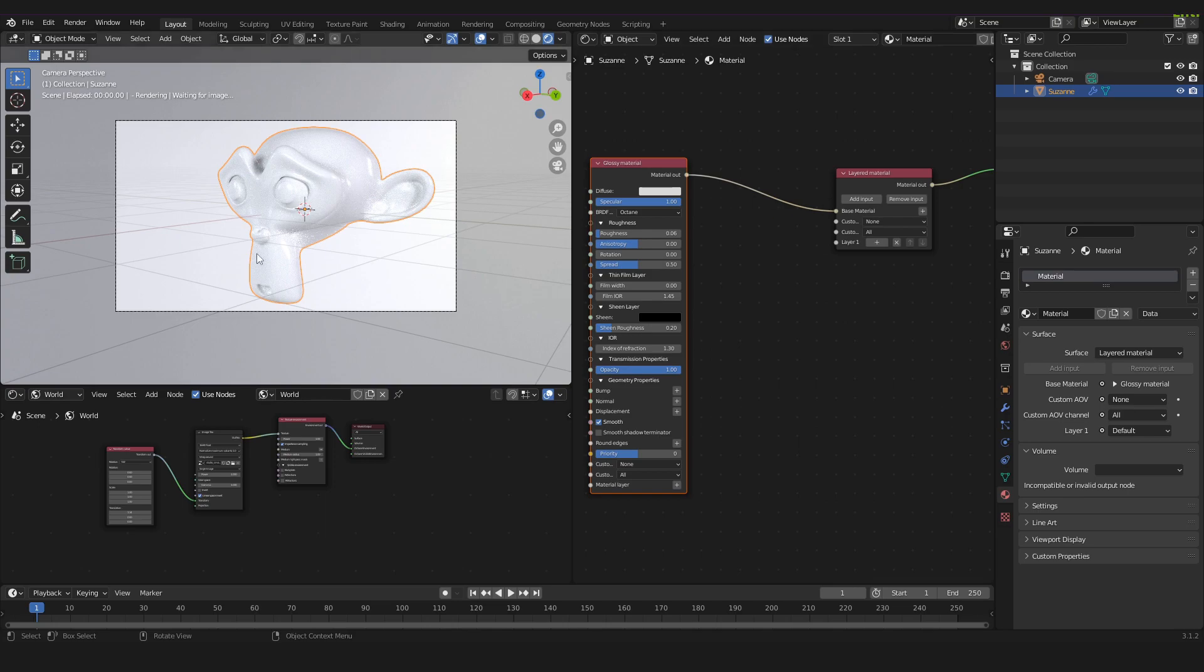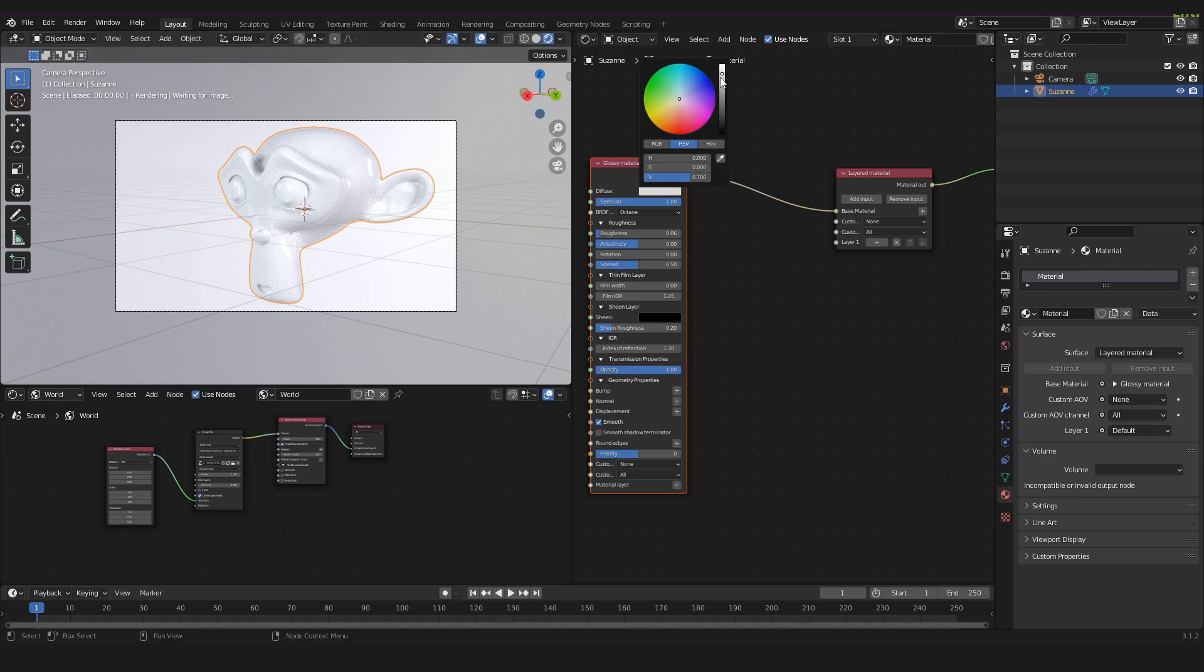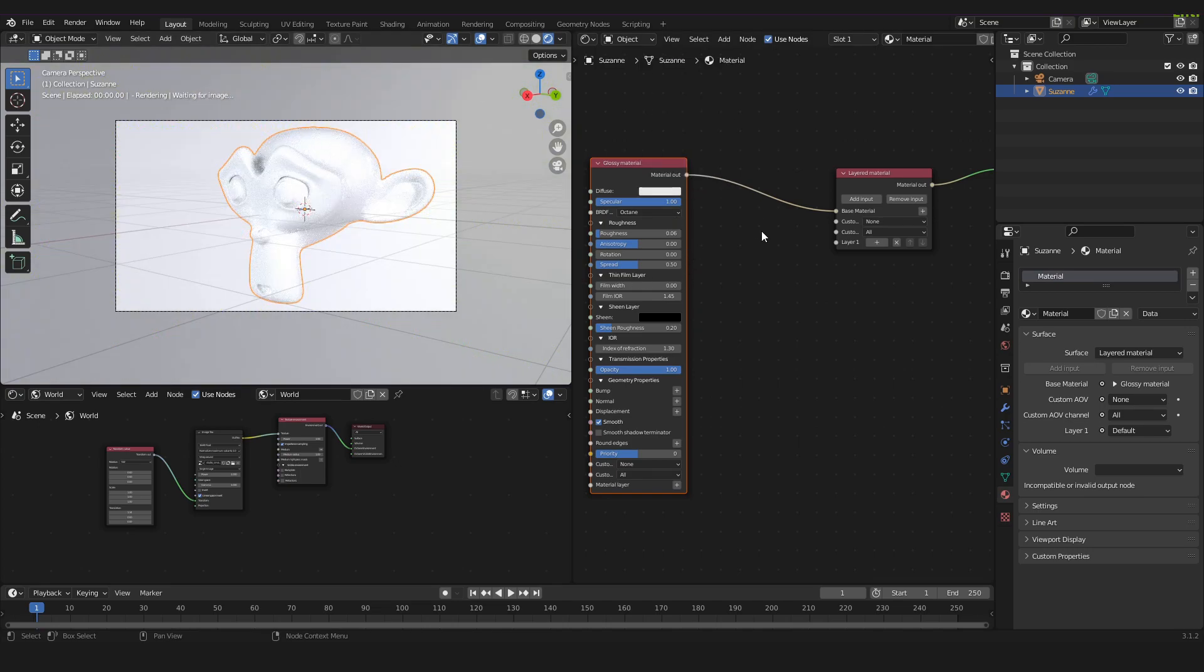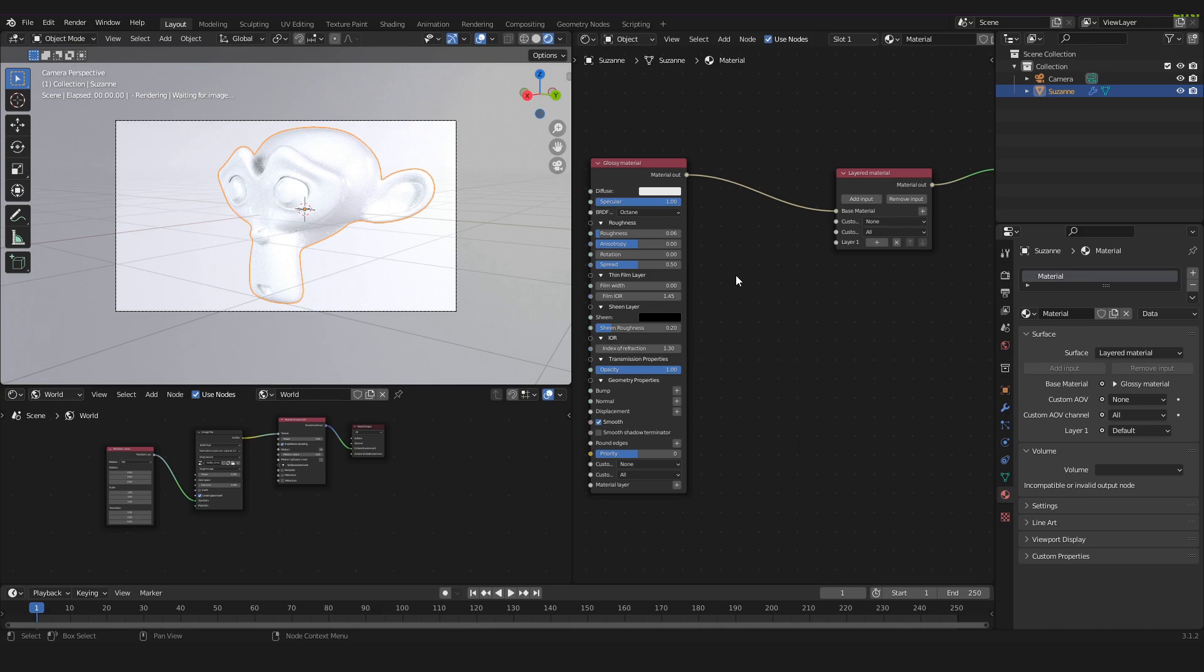Just like that we have our glossy material applied to our object. And I will make it a little bit more white. And we can leave the rest as it is for now.